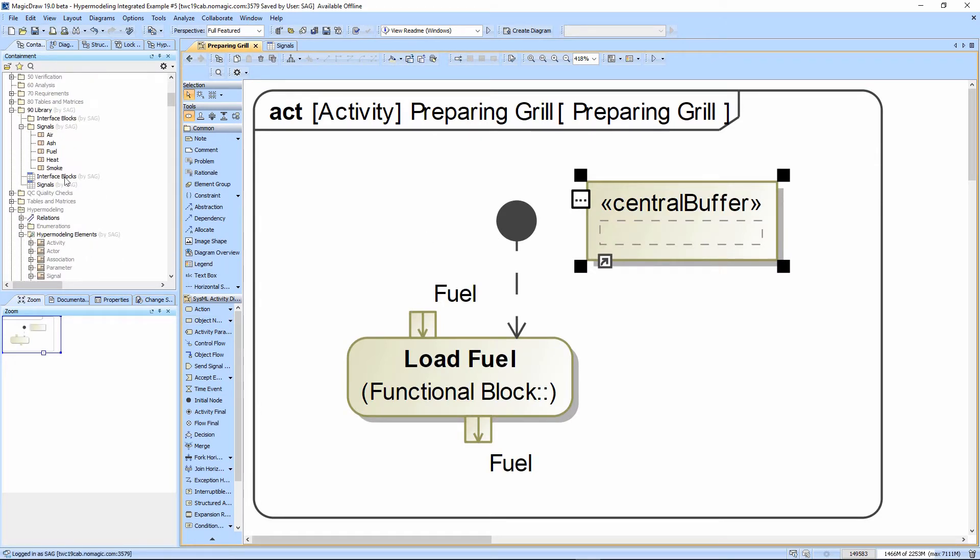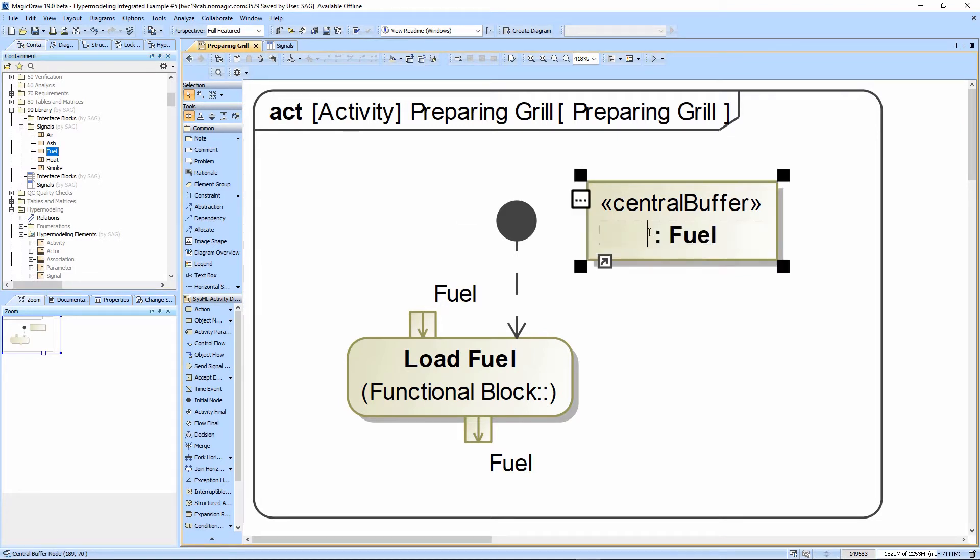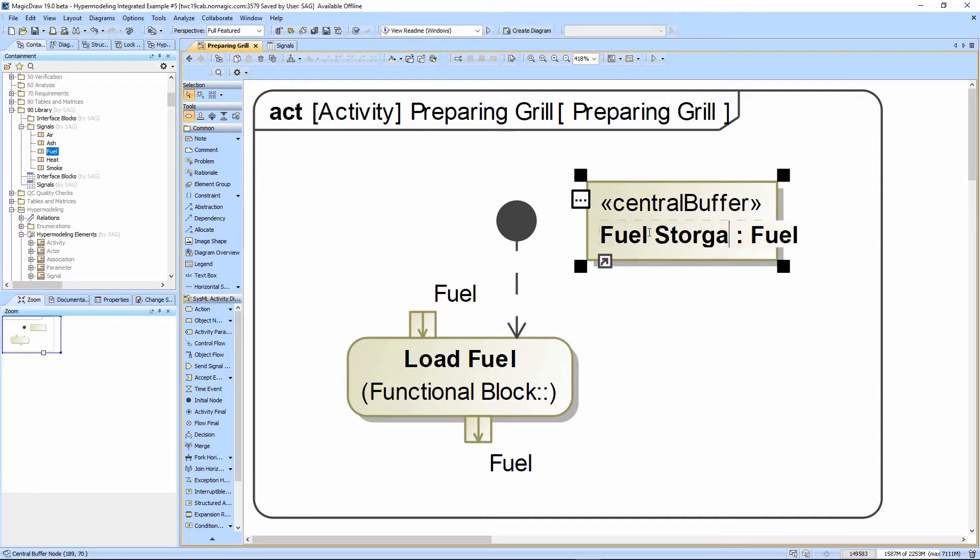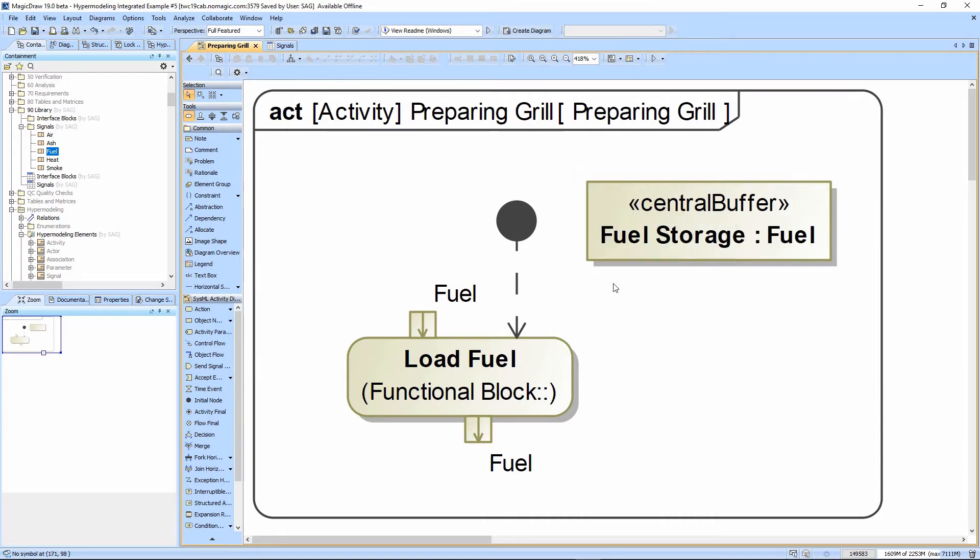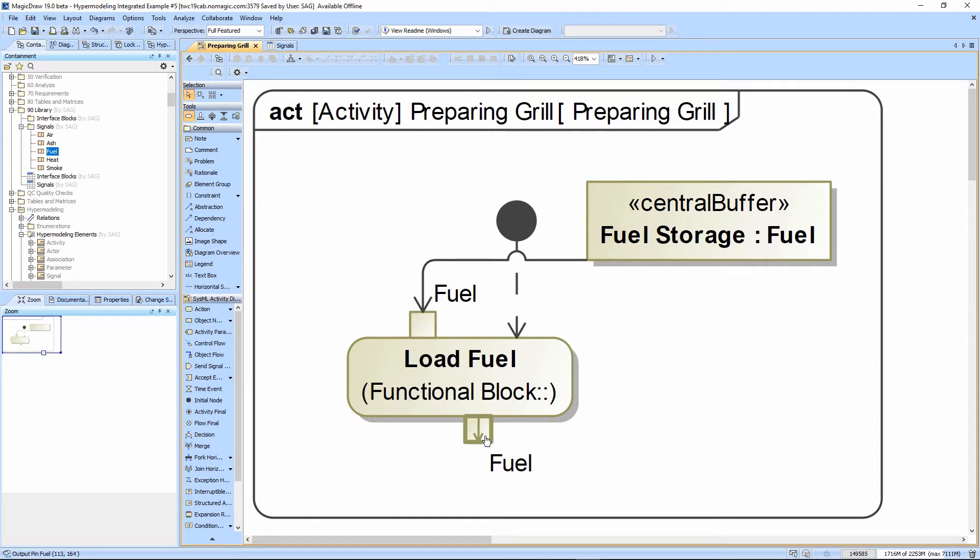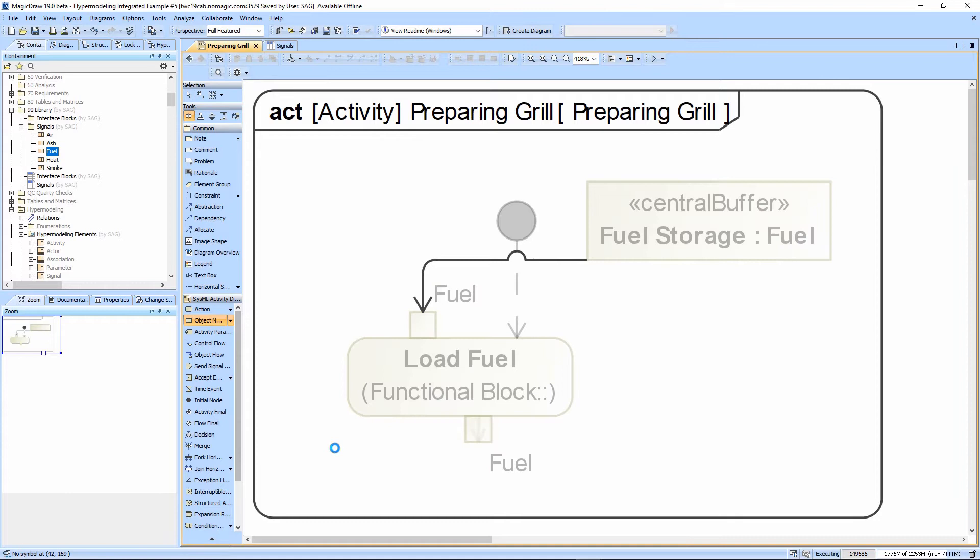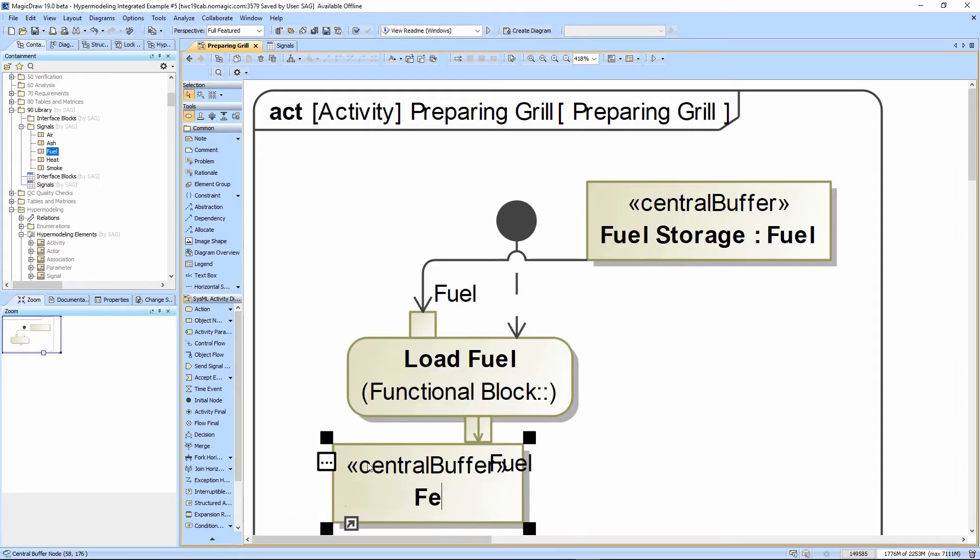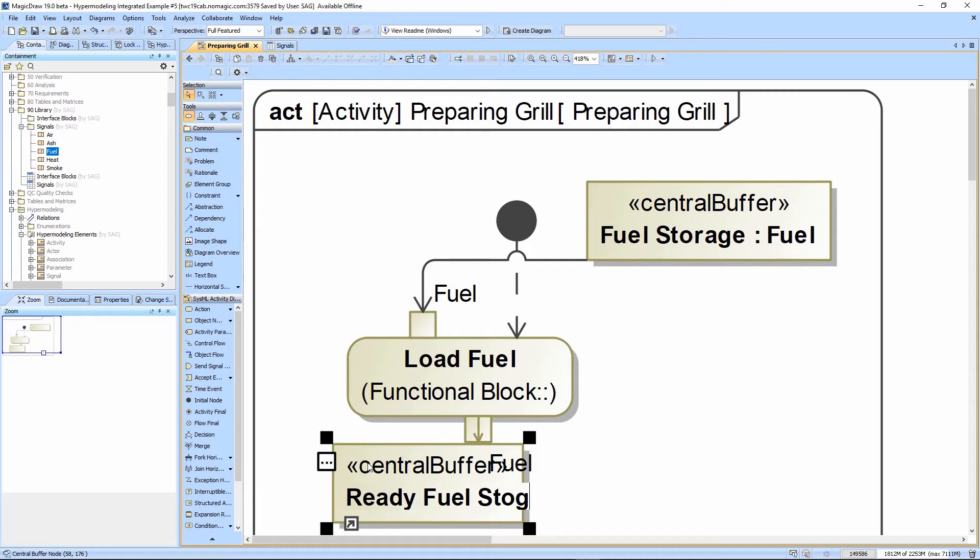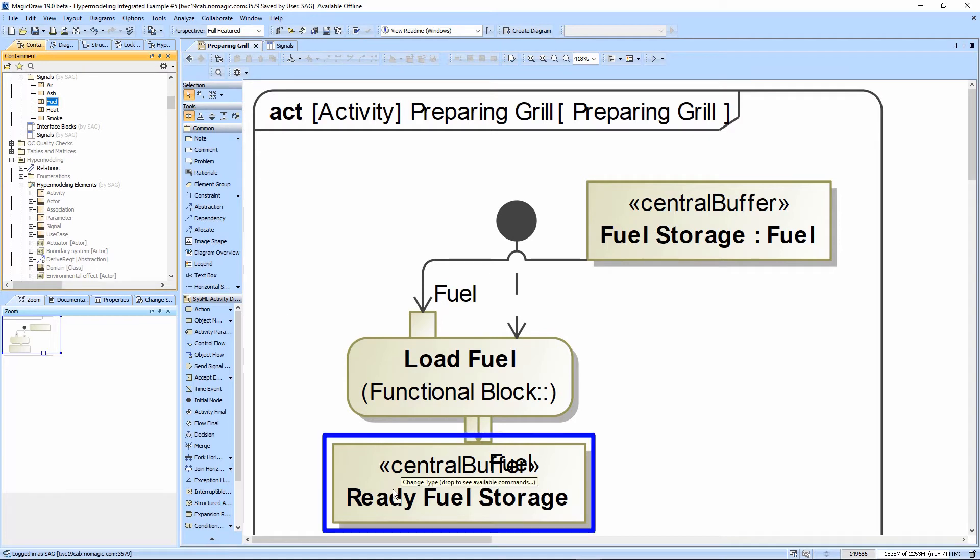We'll call this fuel storage, and this is going to have an object flow into fuel, and the fuel out of here is going to be an object flow into ready fuel storage. This would be like taking charcoal out of the bag in your garage and putting it into the grill itself or into a hopper, that sort of thing.